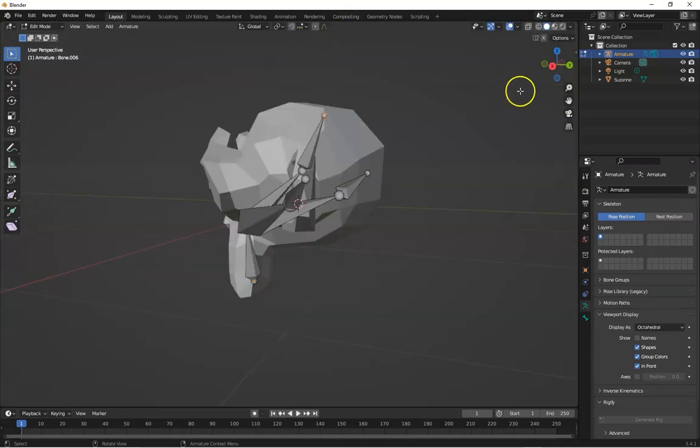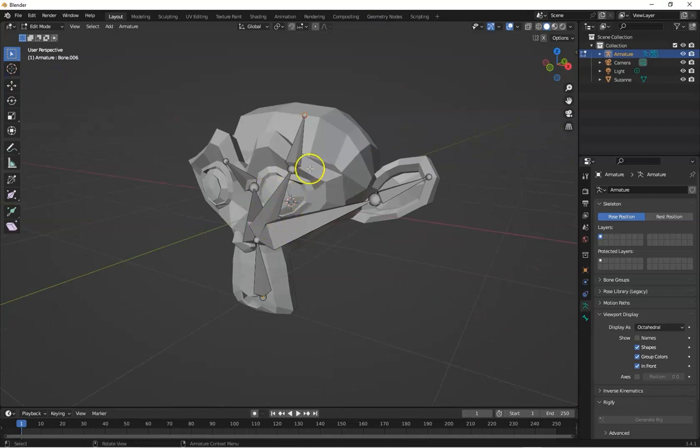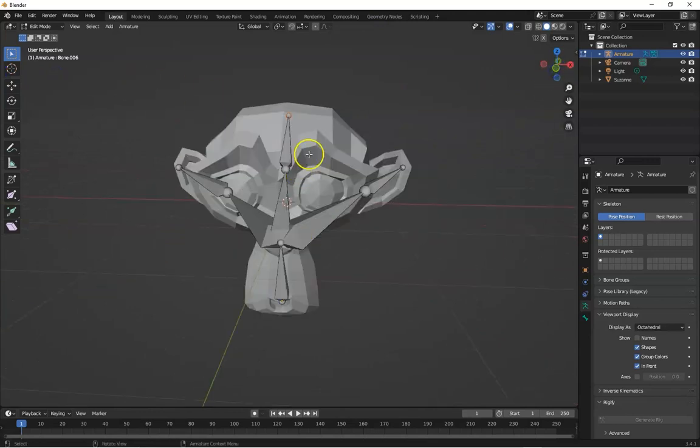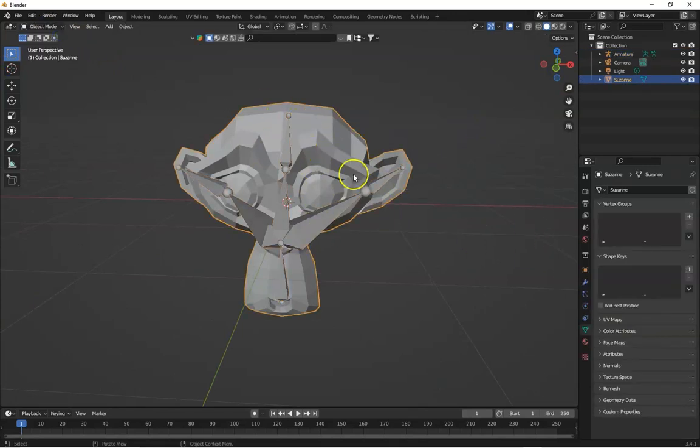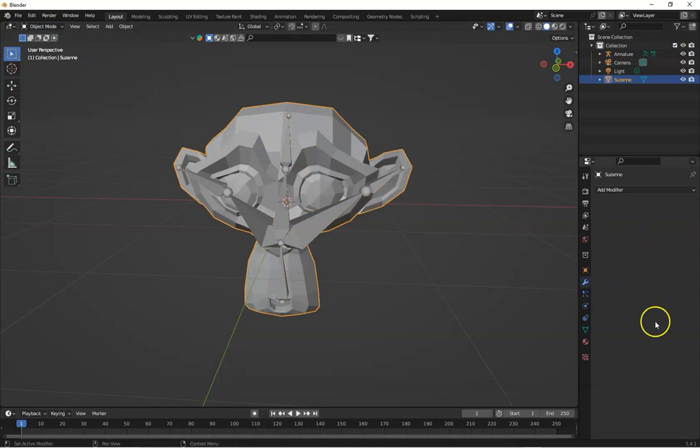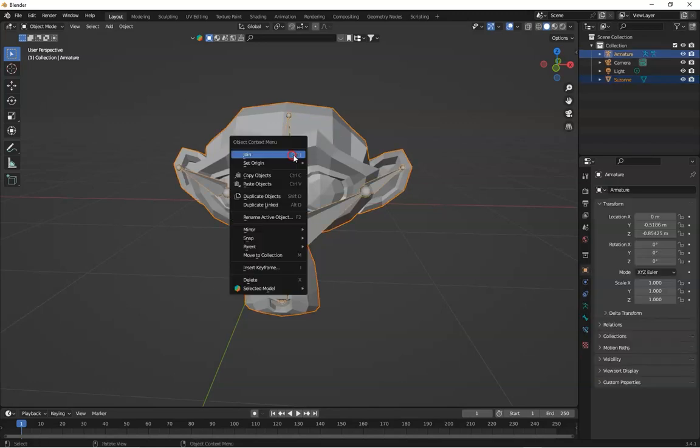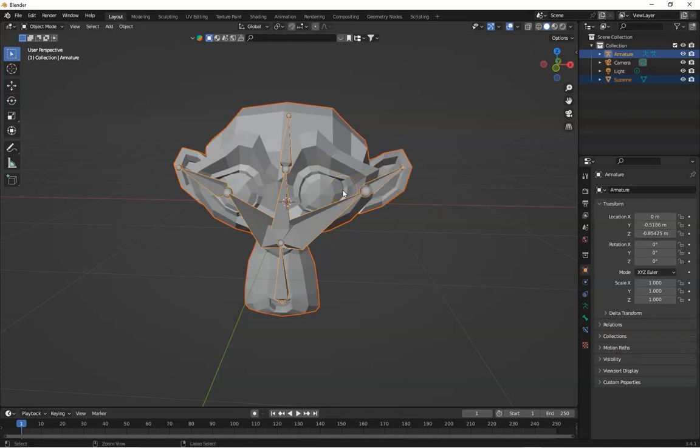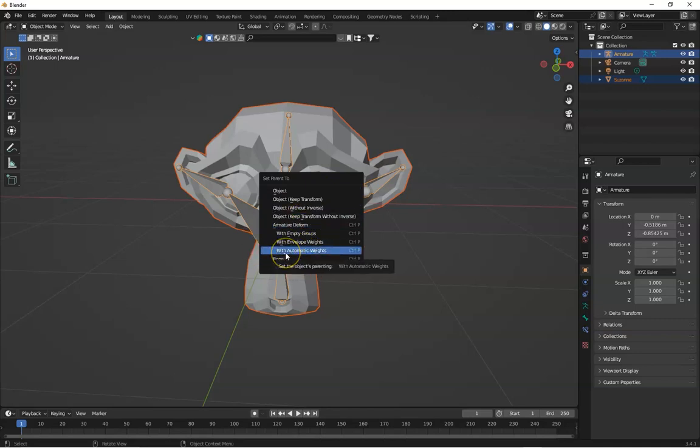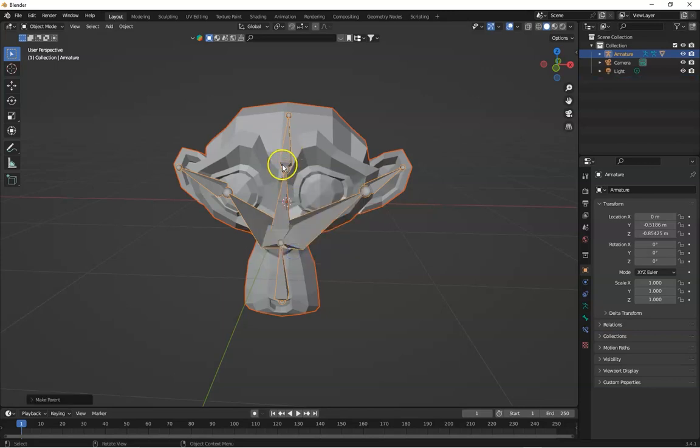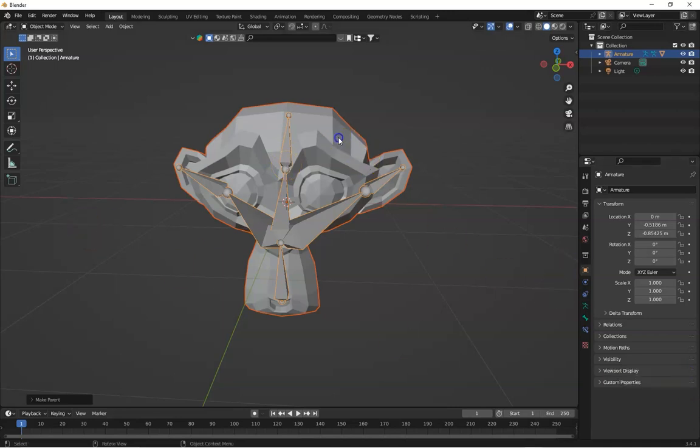So it's time to pair this skeleton with this object, connect this skeleton with this object. You can see if you select your mesh and press Shift and select this skeleton, right click or press Ctrl P and here's a bunch of options. Just select this one with automatic weights. What it actually does is it creates all weights with individual bones.